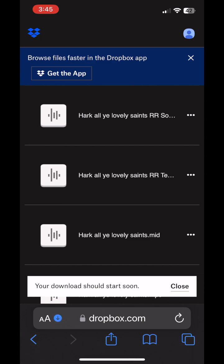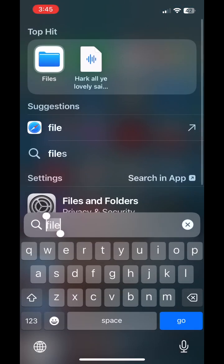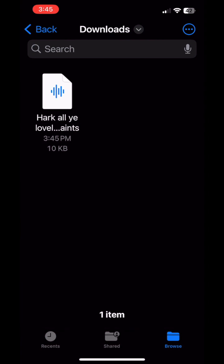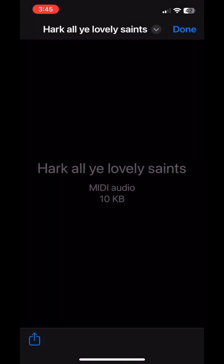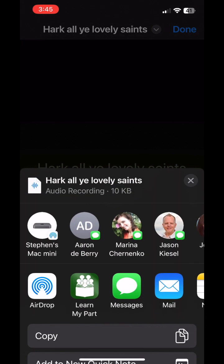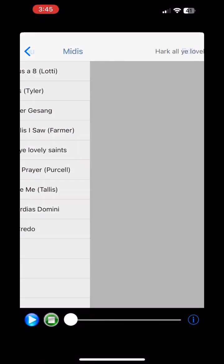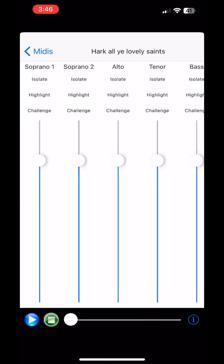It'll put it in the files app on my phone. If you have a MIDI file from other places, you can email it to yourself and just open in the app from there. But if you're downloading from the web, this would be how you do it. Find it in the files, click the file, and then hit the share button, and open in Learn My Part.